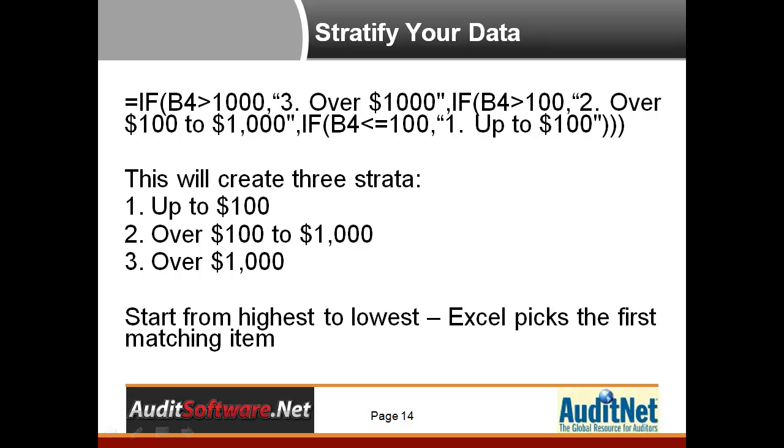The first technique utilizes an if statement. The if statement can get a little hard to read and understand. However, what's essentially happening here is that the amount field is viewed first looking at the largest amount, the $1,000 in this case, and if so, it's over $1,000.